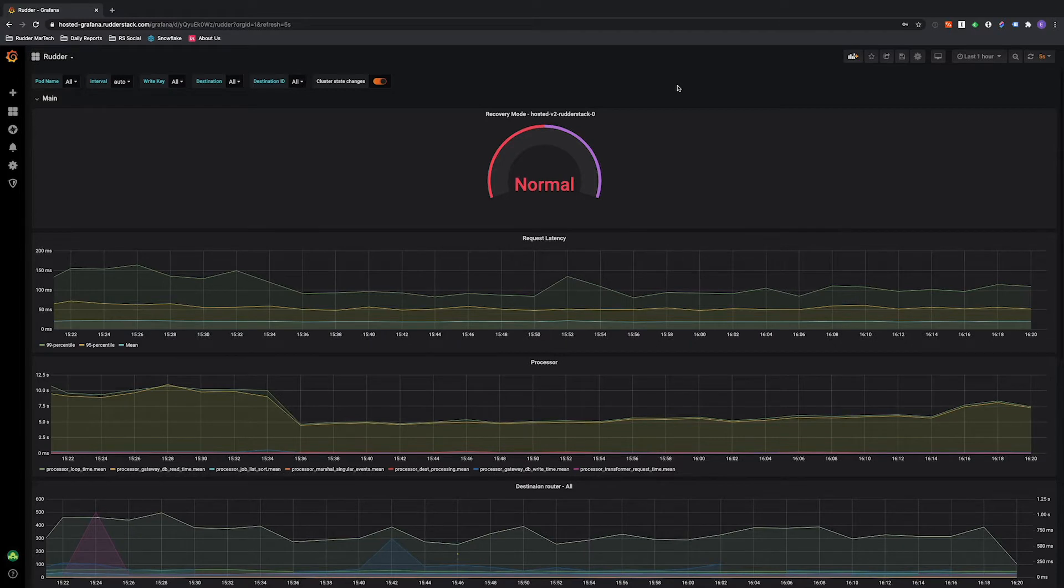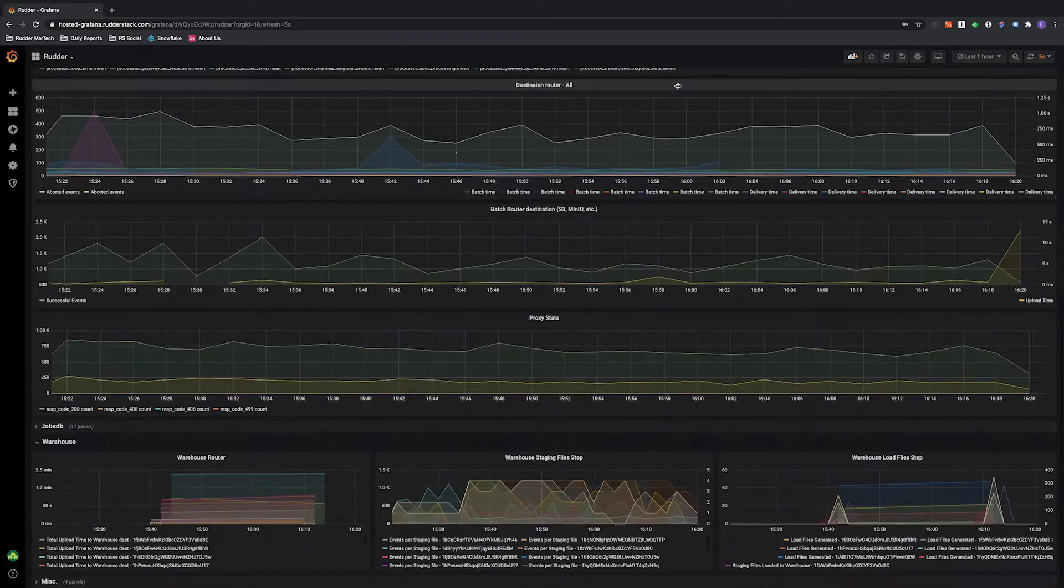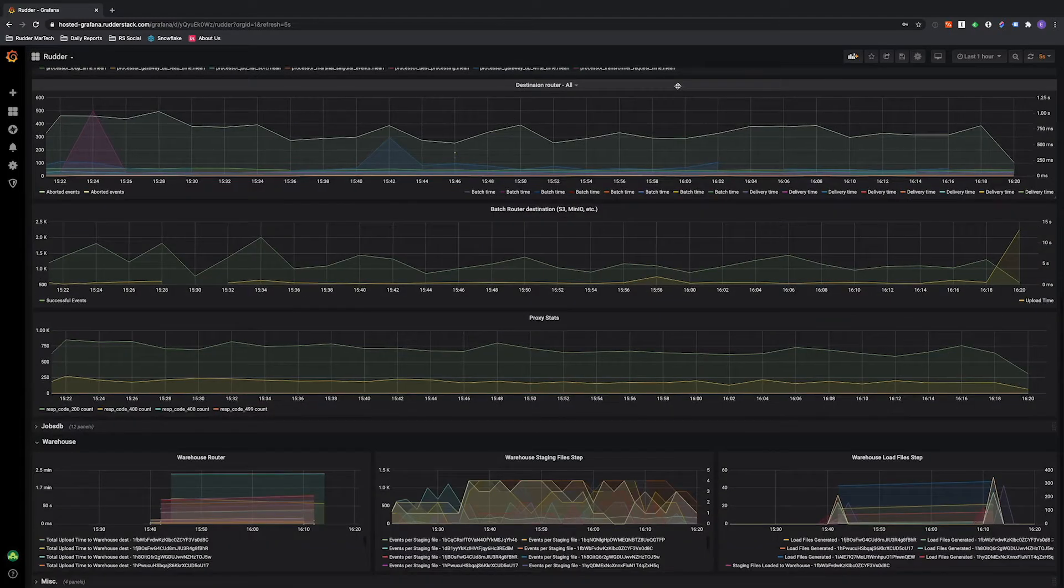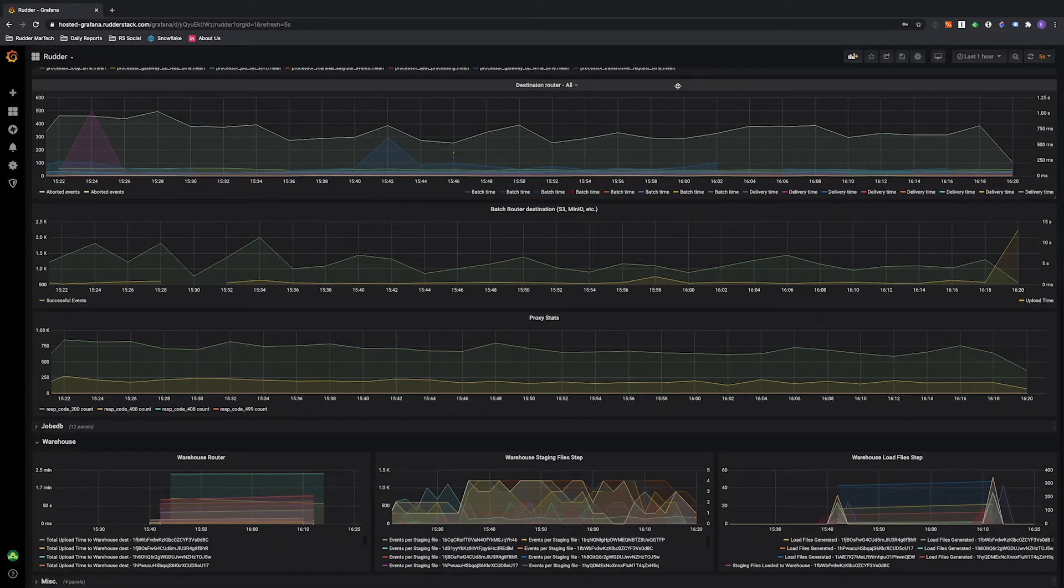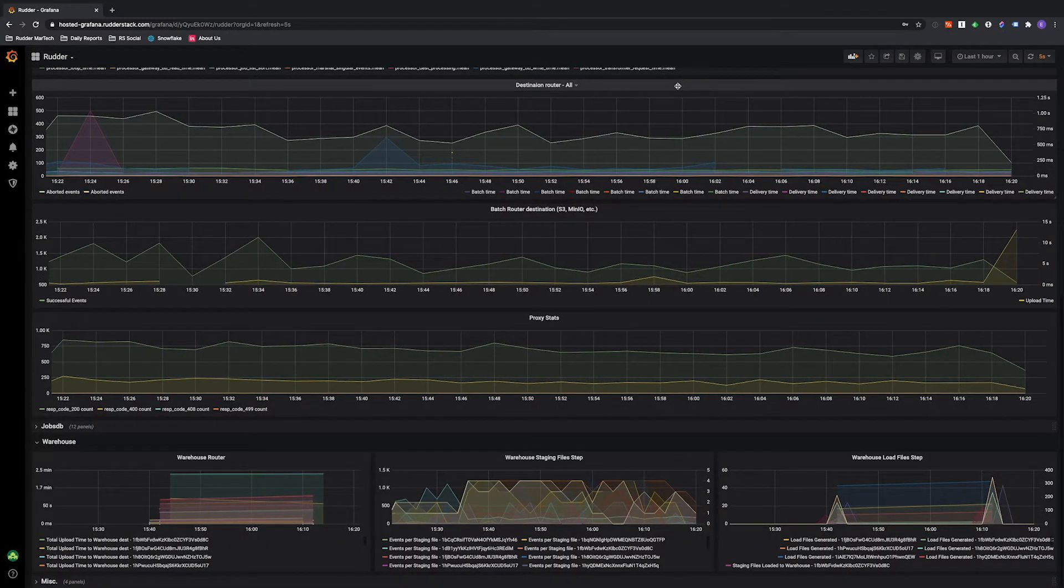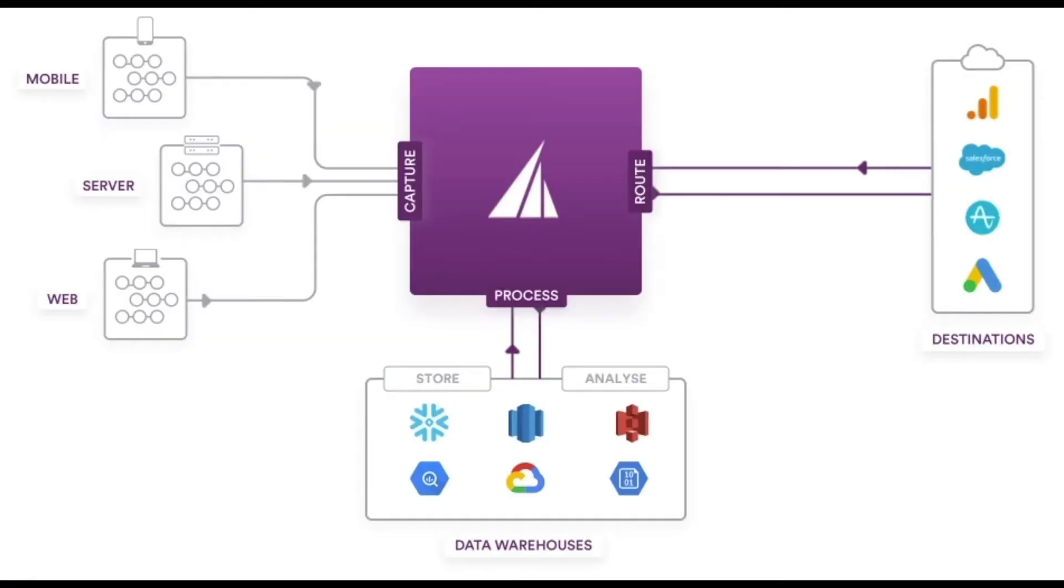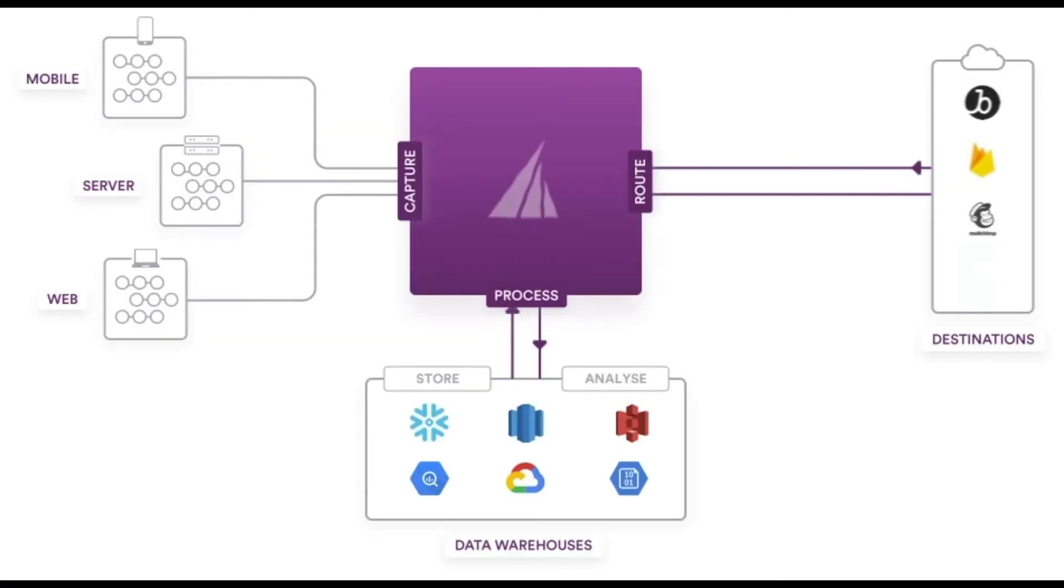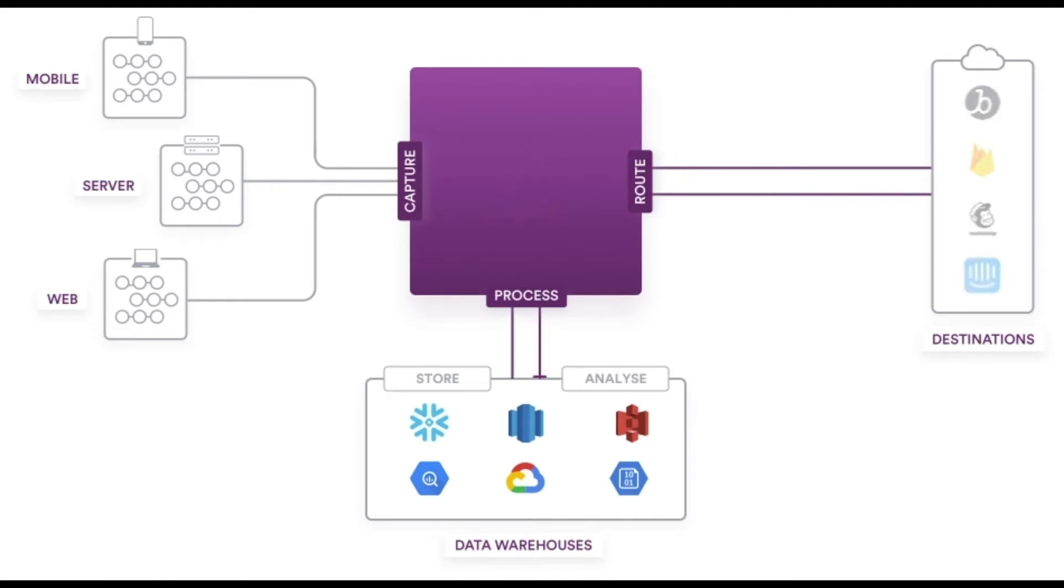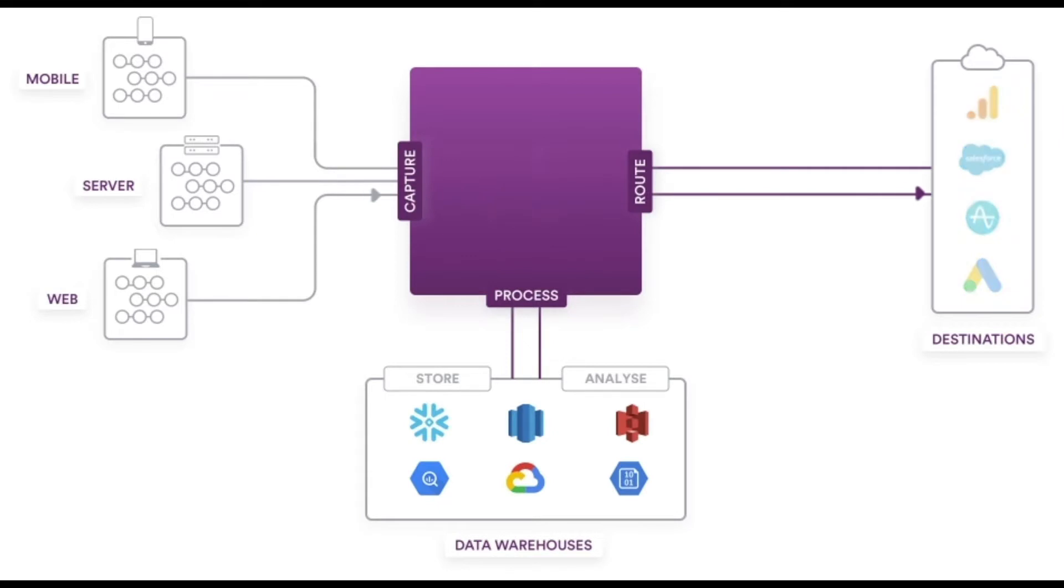If a destination does go down, we have sophisticated error handling and retry logic, meaning you don't have to worry about losing any data at all. Most importantly, though, we don't persist any of your data in our platform. So even though you can collect, transform, and route data through Rudderstack, we don't keep a copy of any of that data on our own servers.